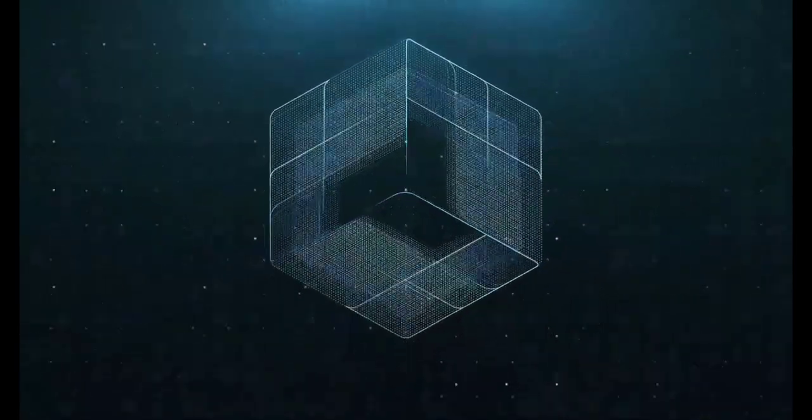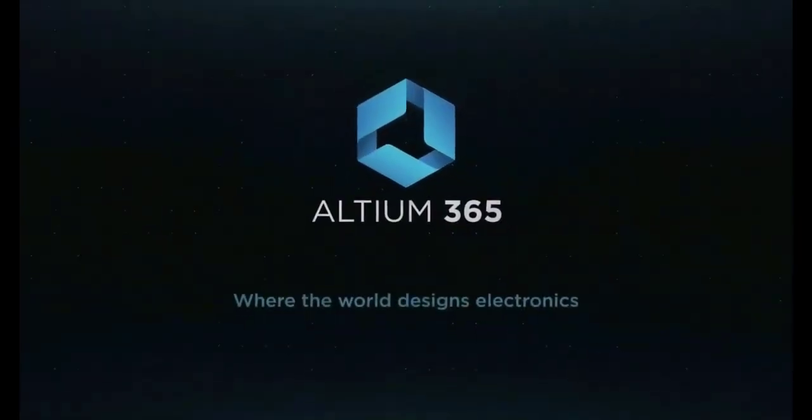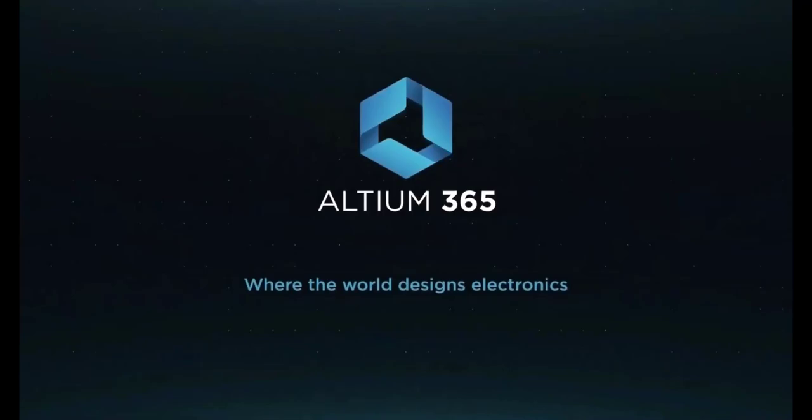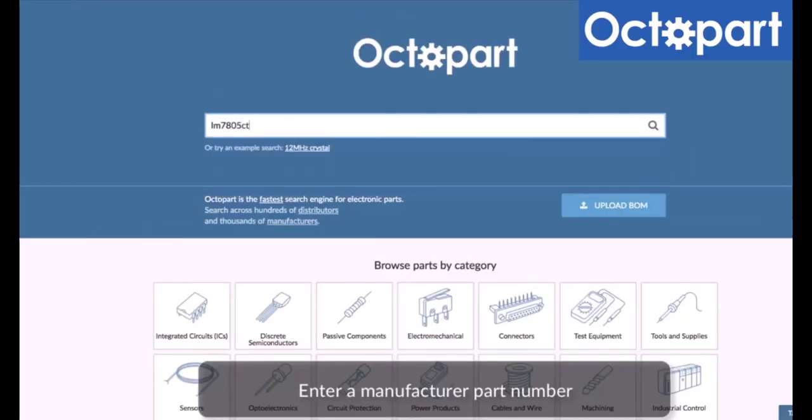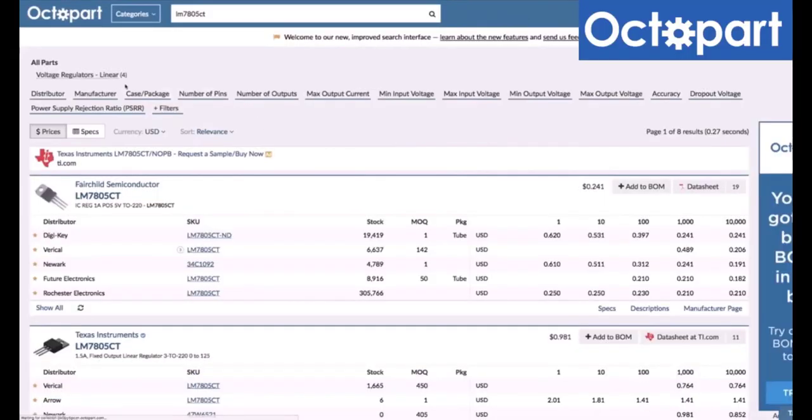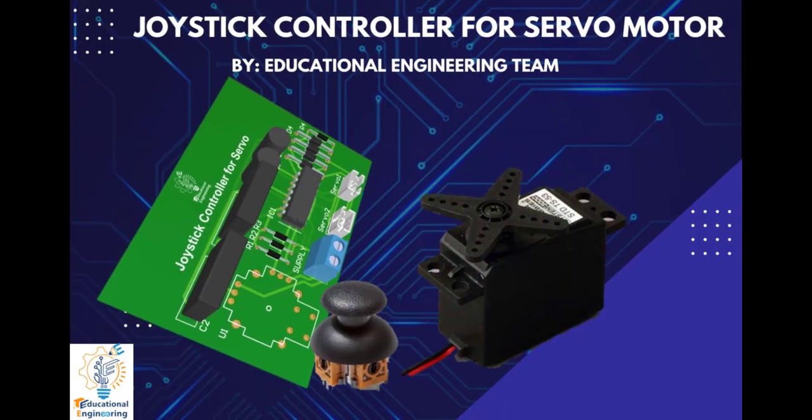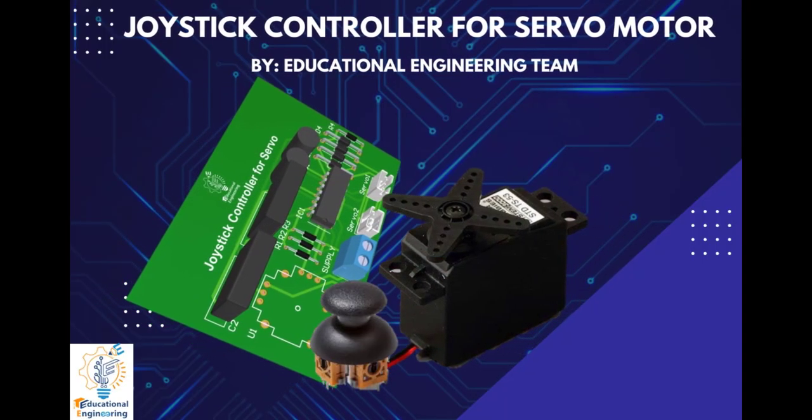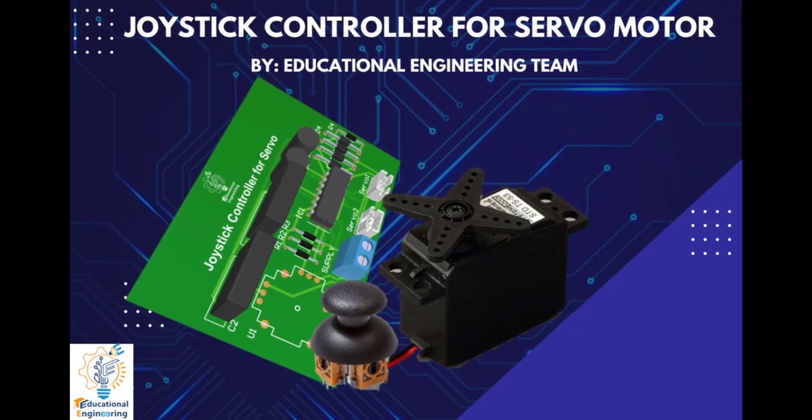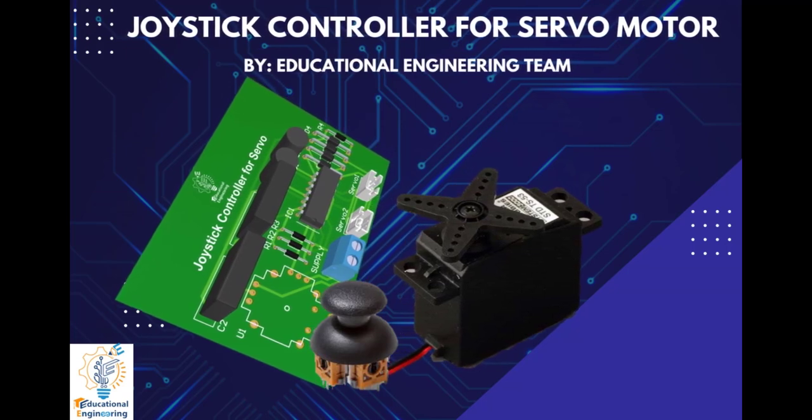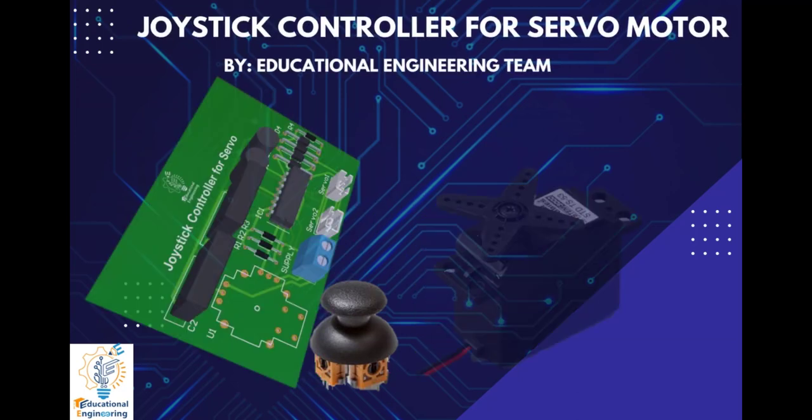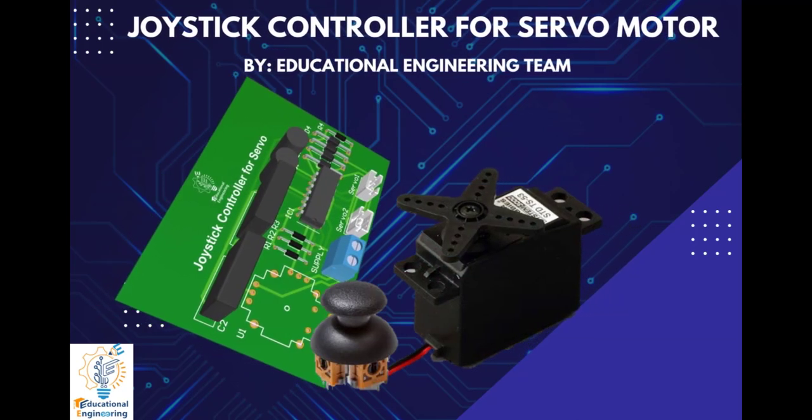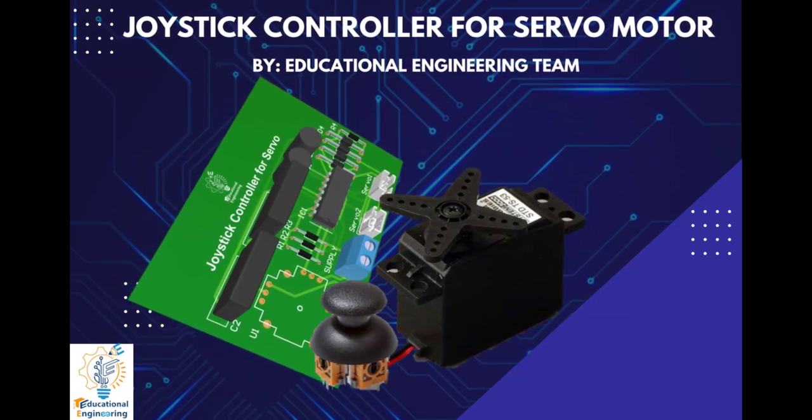This video is brought to you by Altium 365, where the world designs electronics, and Octopart, the fastest search engine for electronic parts. Get a free copy of Altium's software using the link provided in this video description. Plus, when you sign up for an Altium Designer free trial, you will get Altium 365 and 25% off discount.